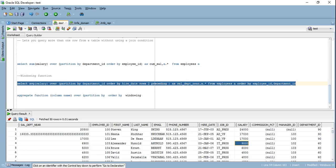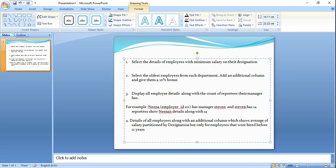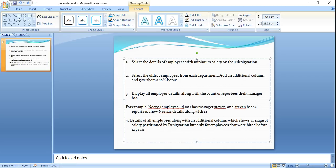Here are the practice exercises. First, select the details of employees with minimum salary on their designation — similar to what we did for average or maximum salary by department, but here by job/designation. Second, identify the oldest employees from each department — in the video we found the newest employees. Also add an additional column giving them a 10% bonus of their salary, so if salary is 20,000 the bonus should be 2,000.